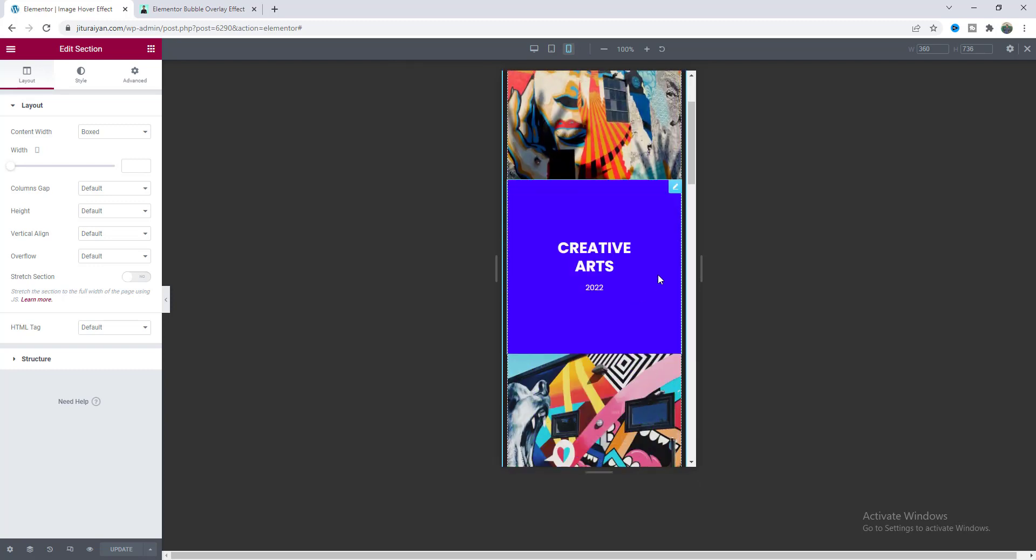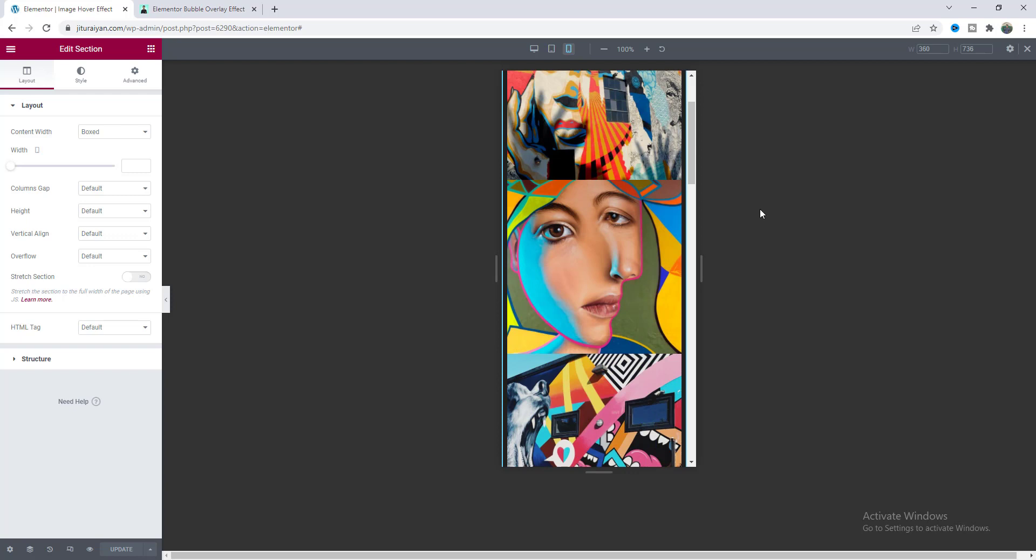So that's how we can create this moving overlay effect on your Elementor website. If you enjoyed this video then don't forget to like and subscribe to this channel. Thank you so much for watching I'll see you on my next video.